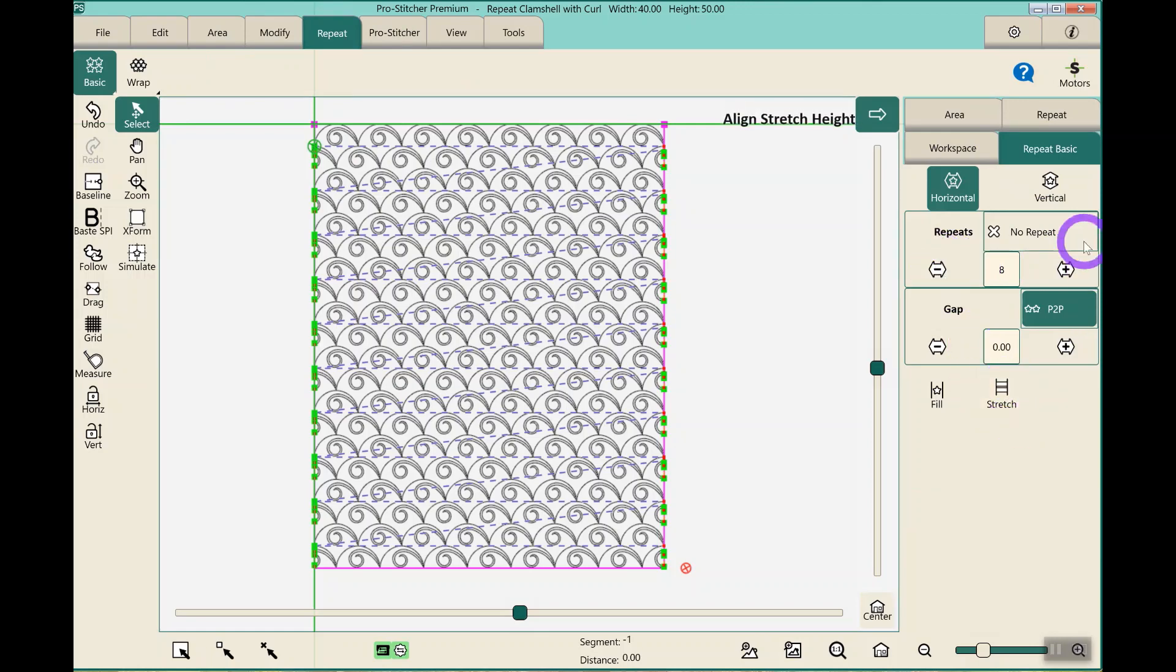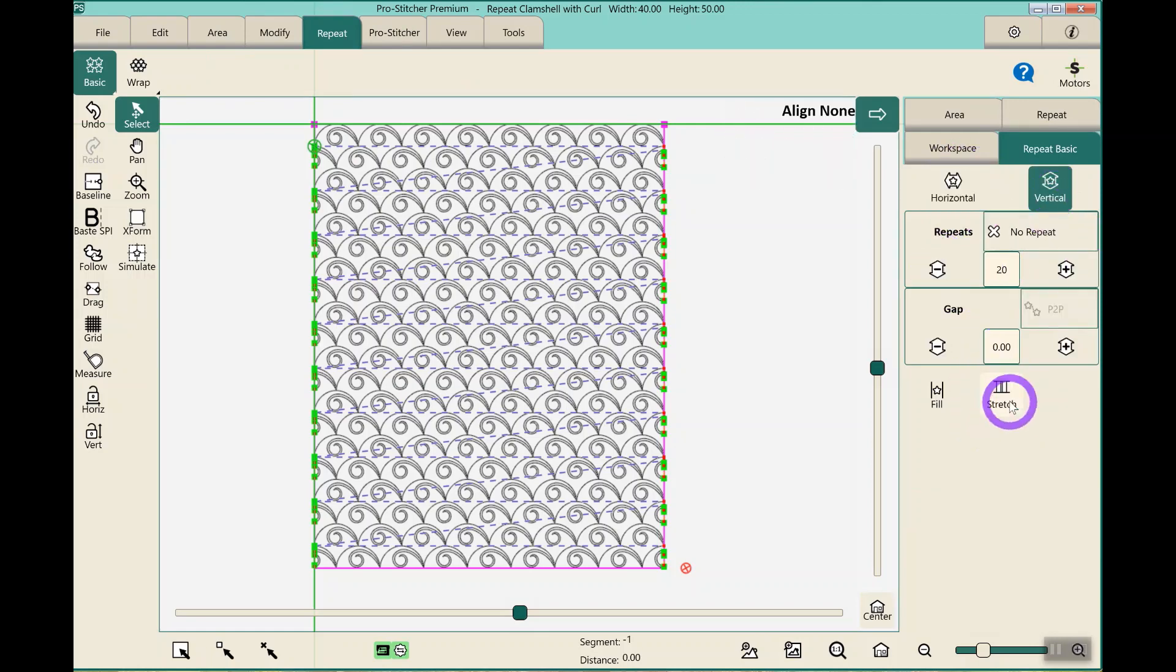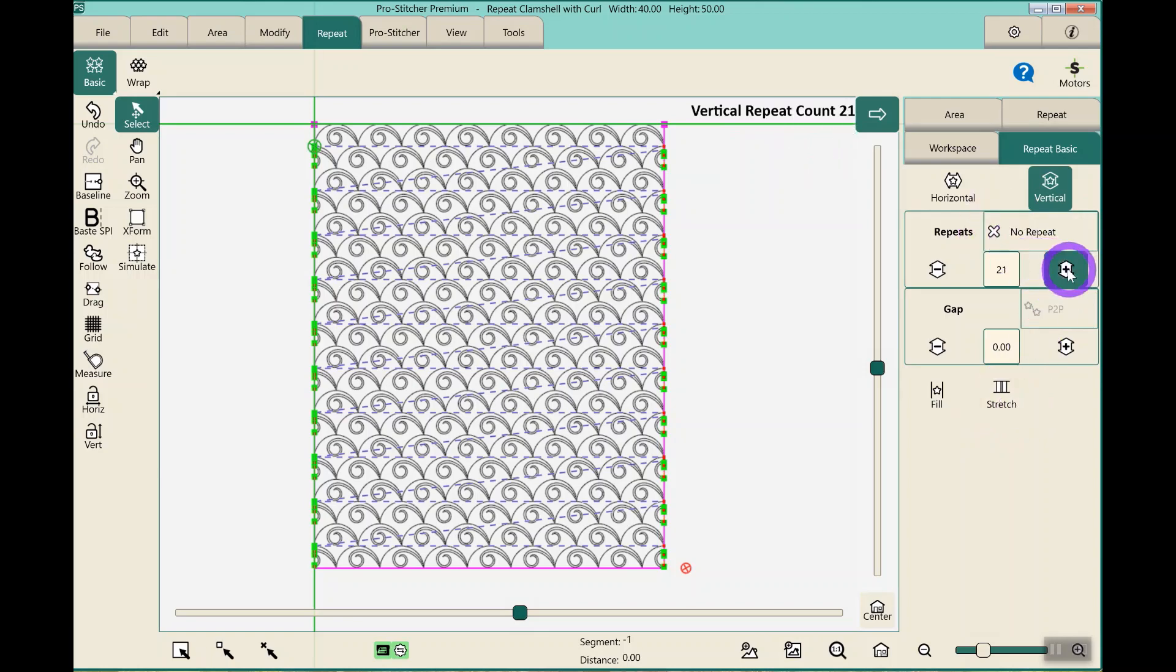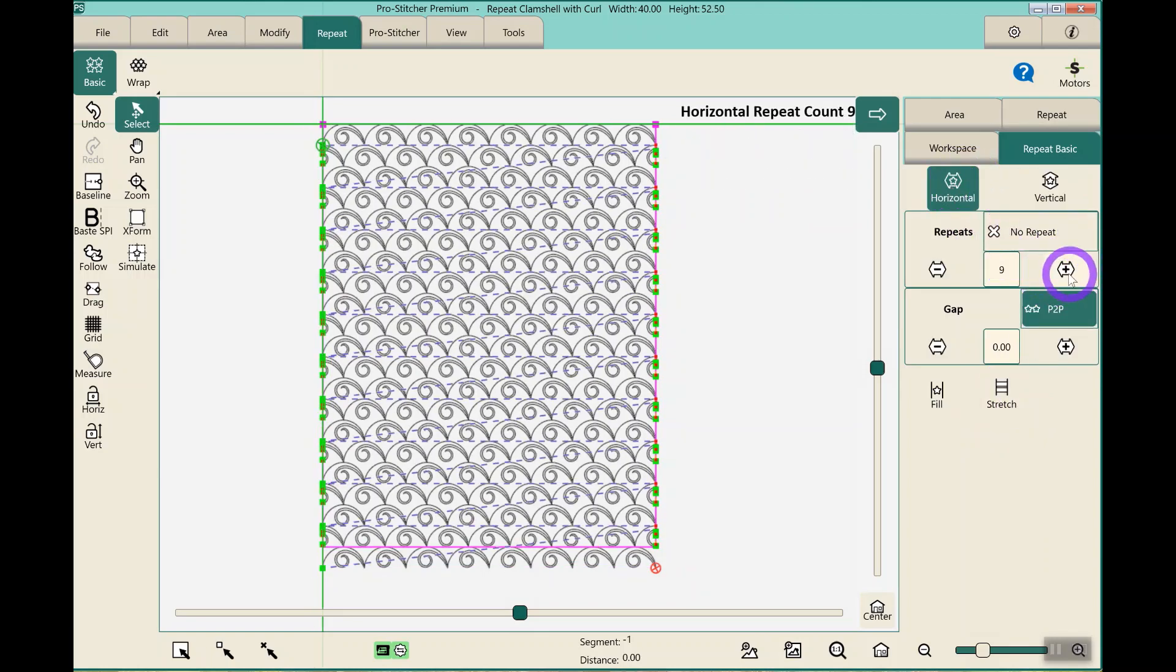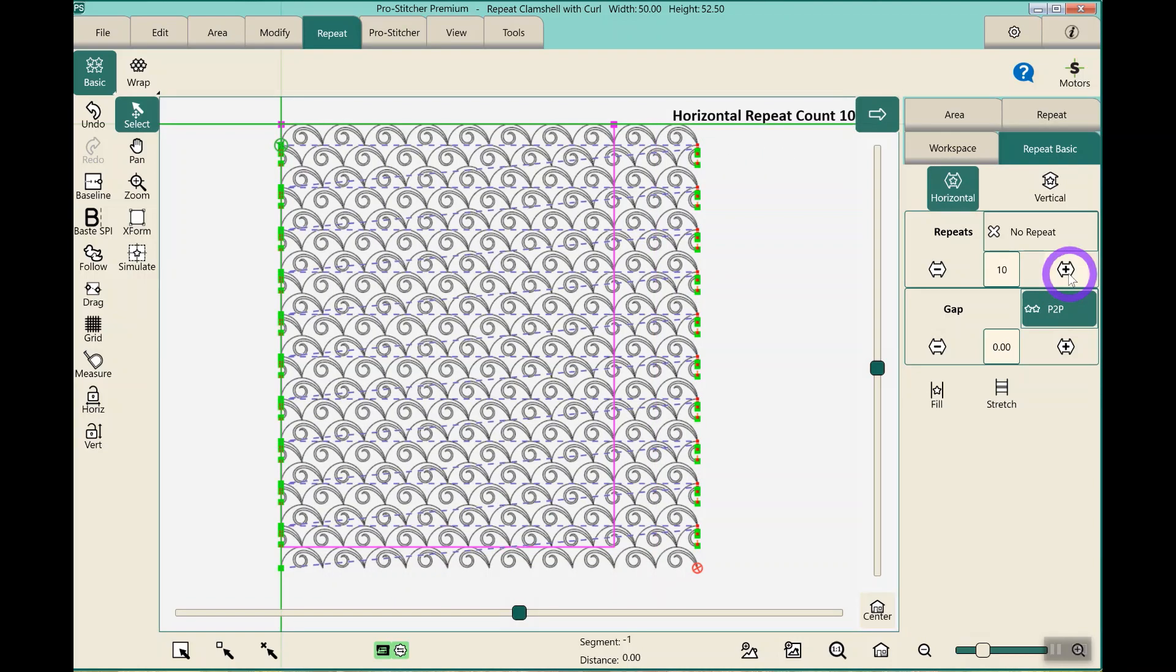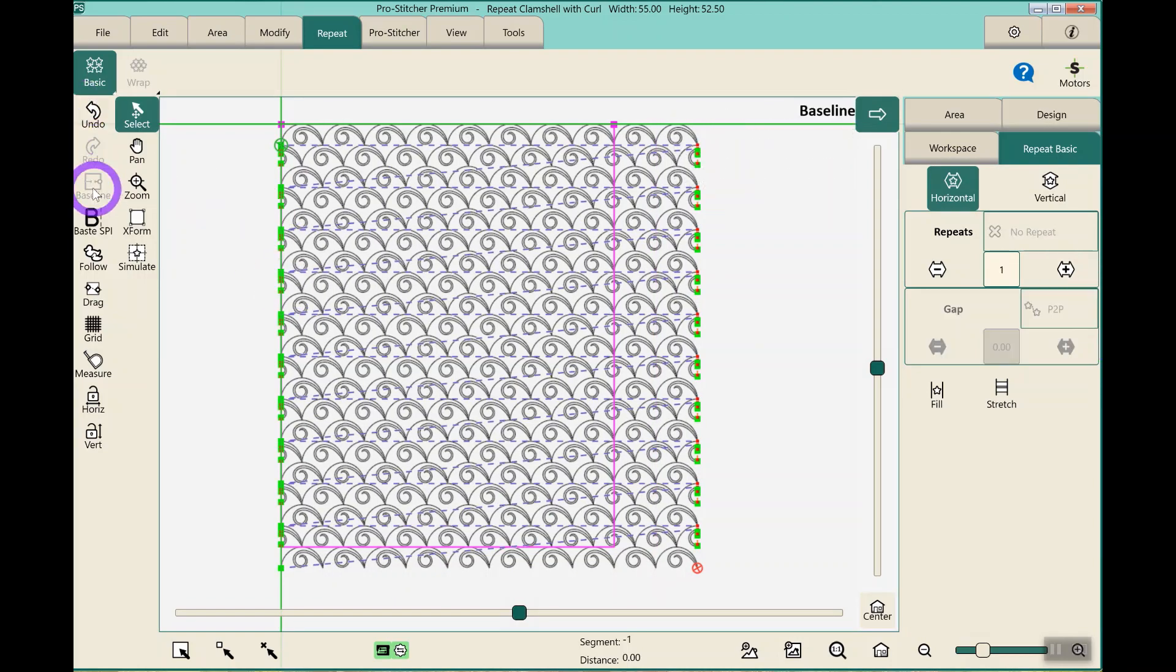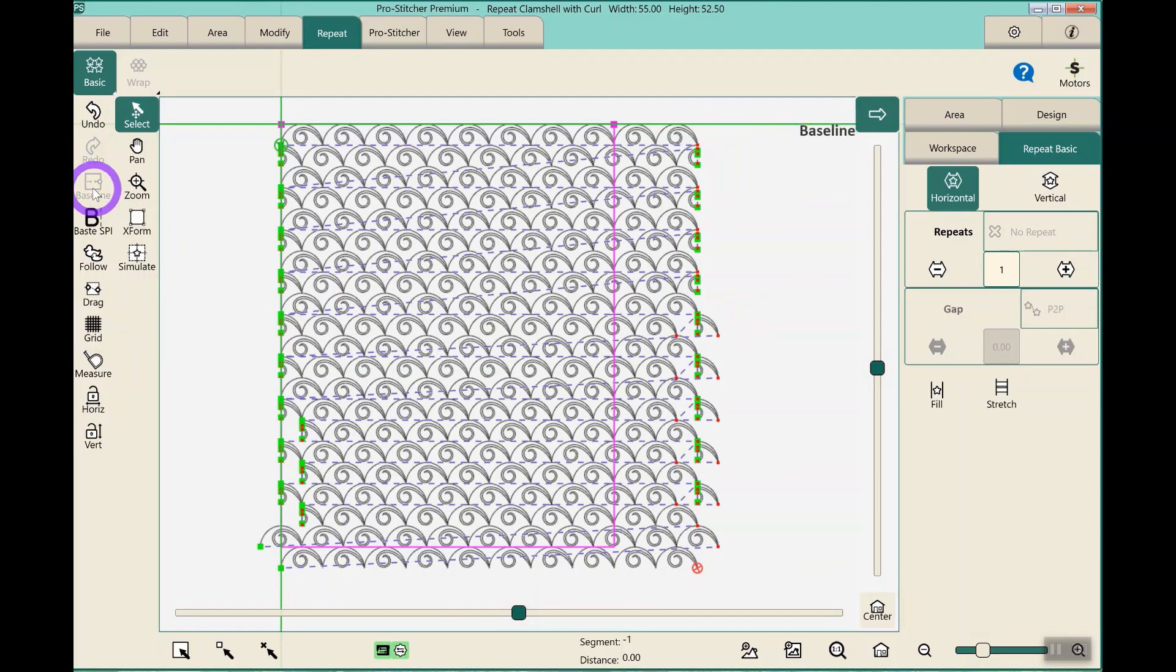I'm going to take off the stretch, because I want to add another repeat, and another repeat or two. And I'm going to baseline that version.